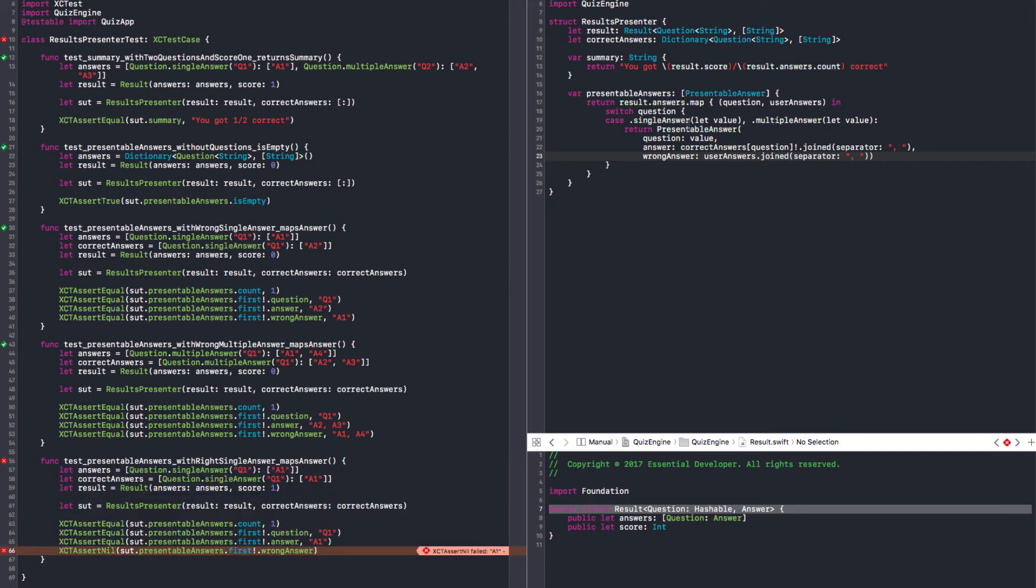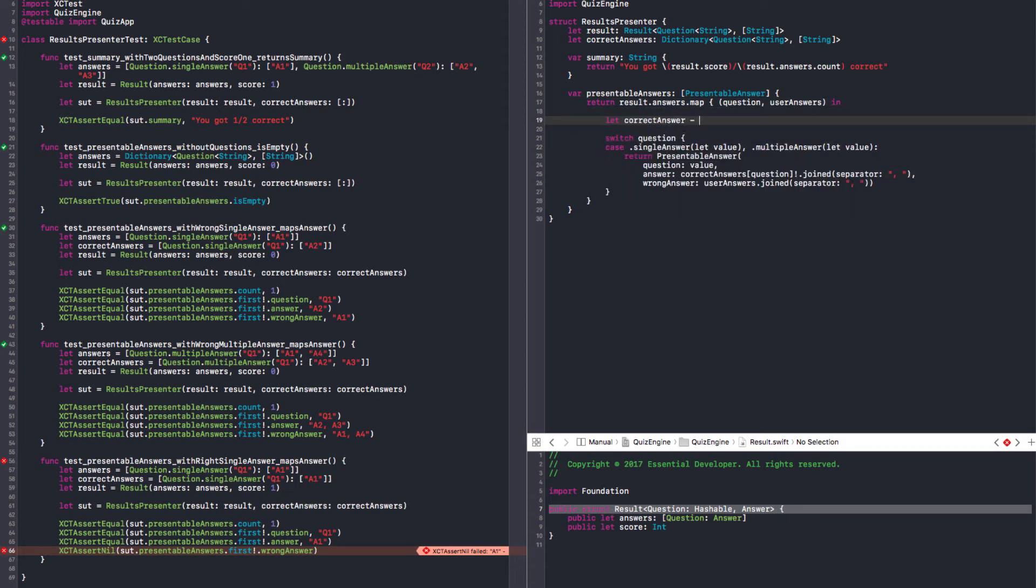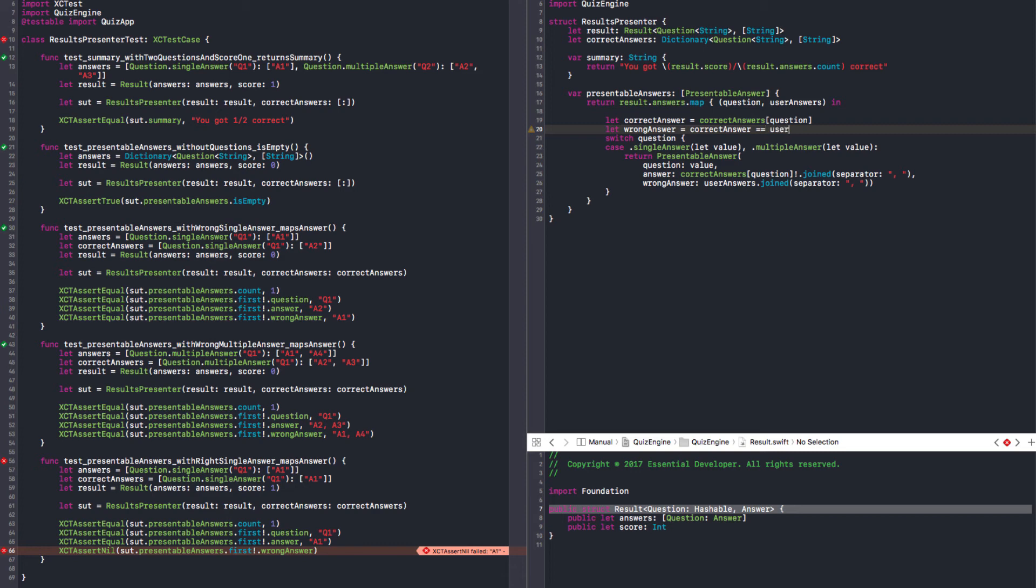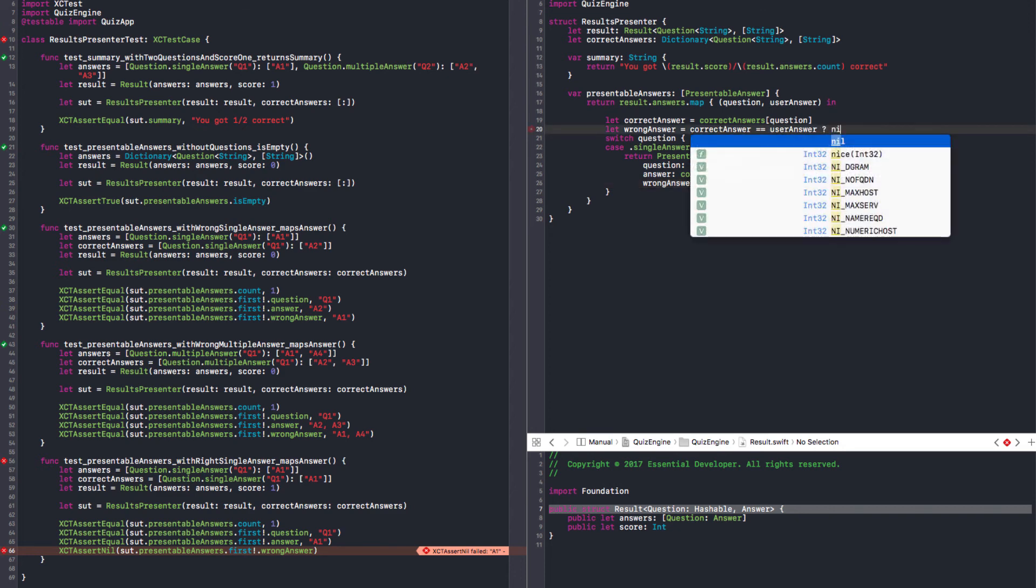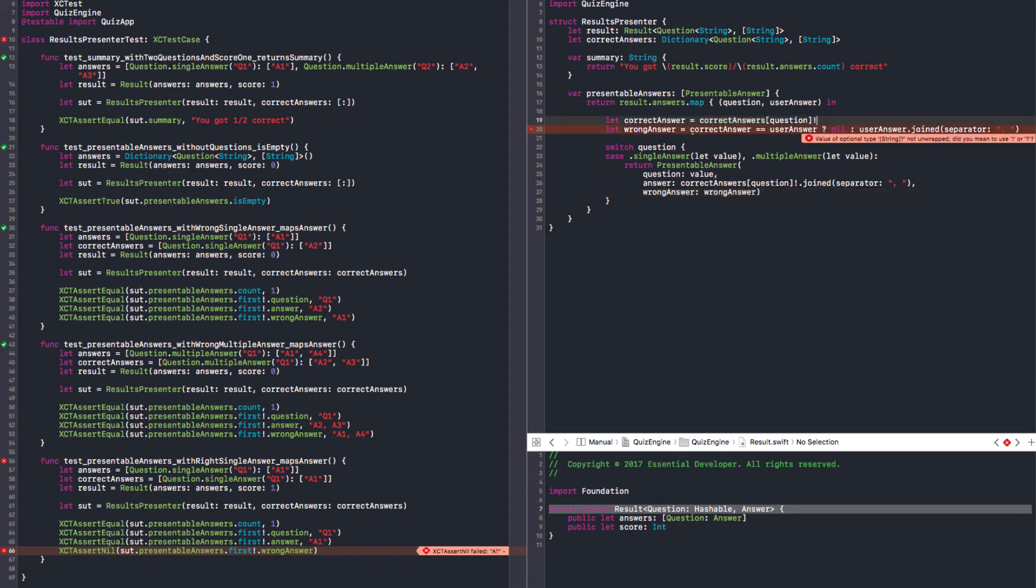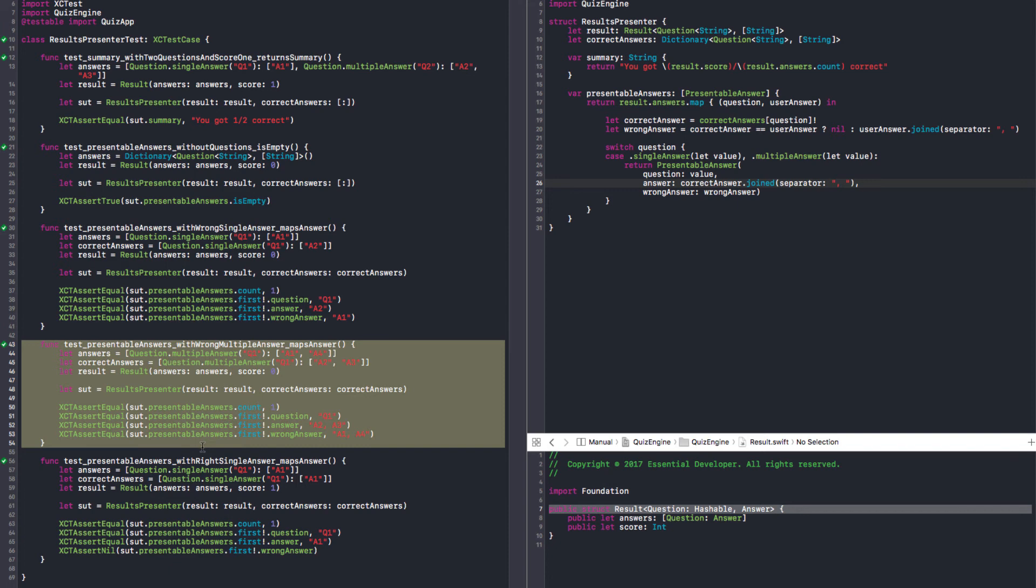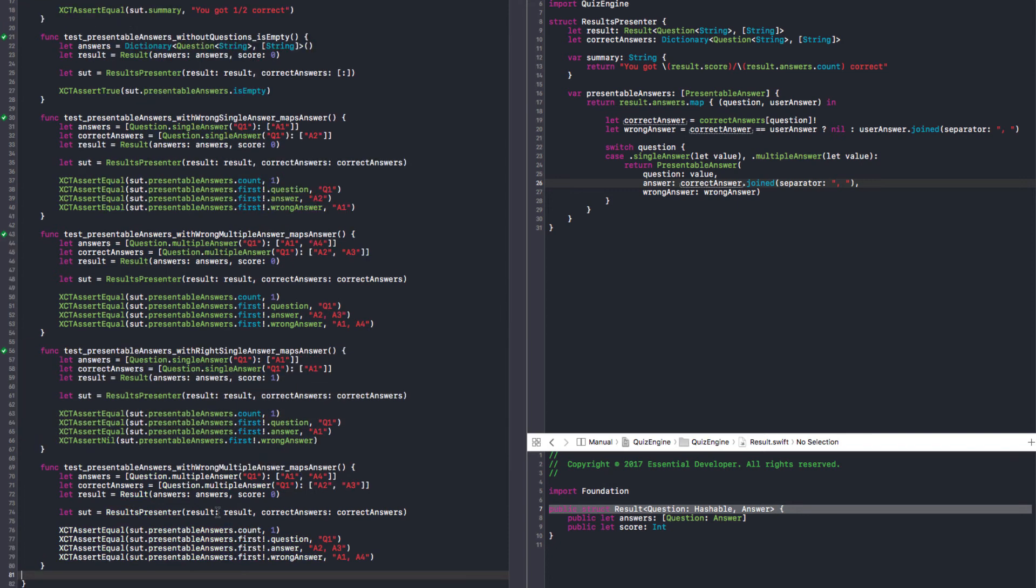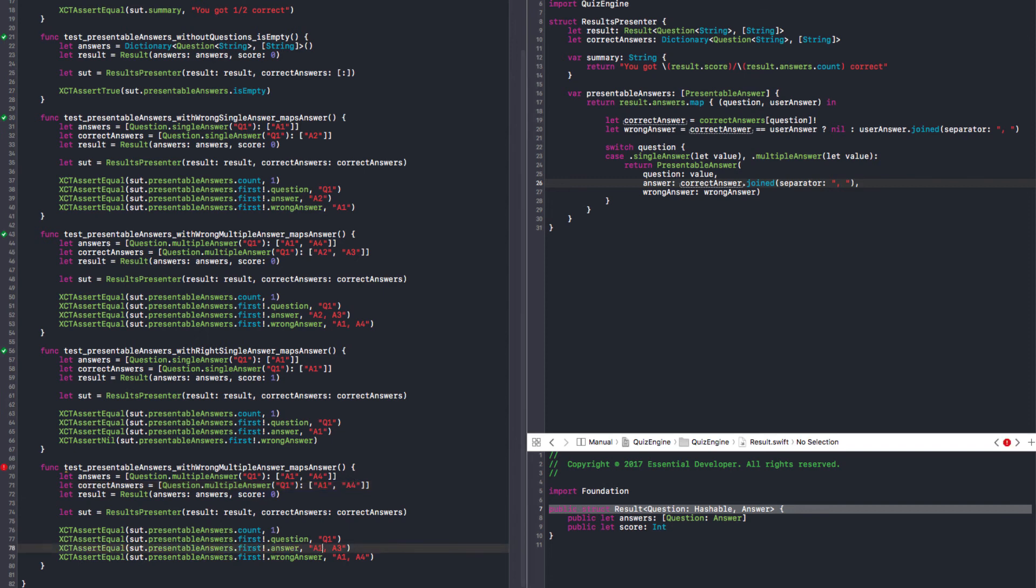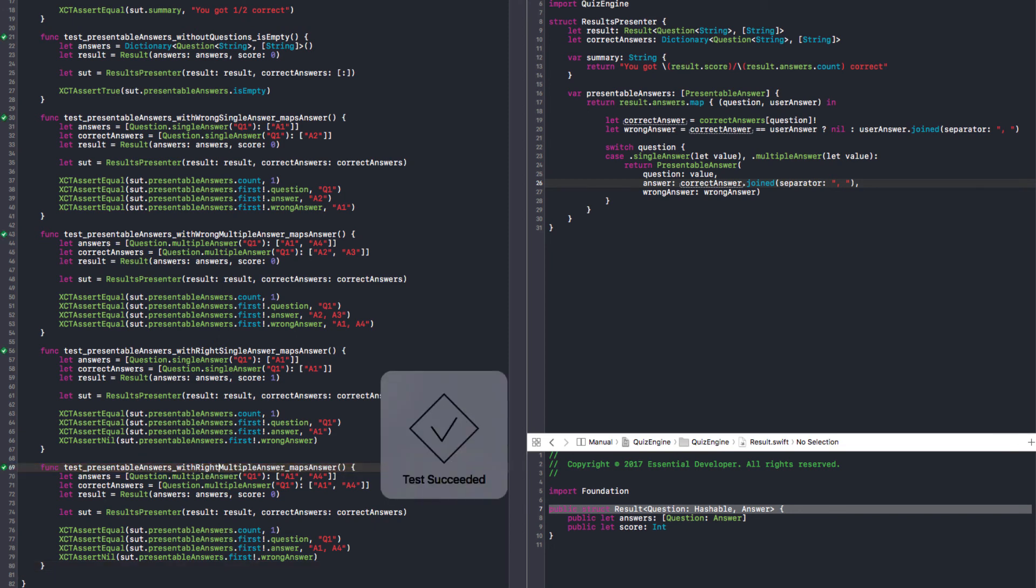Now I need to compare those results. Let correct answer, let wrong answer. If correct answer equals user answer, should be nil, otherwise it should be this. I believe it's correct. Here we can just map as well. And it passes. Do the same for multiple. If you reply the right A1, A4, it should be A1, A4 and wrong answer nil. 'With right multiple answer', and there it is.